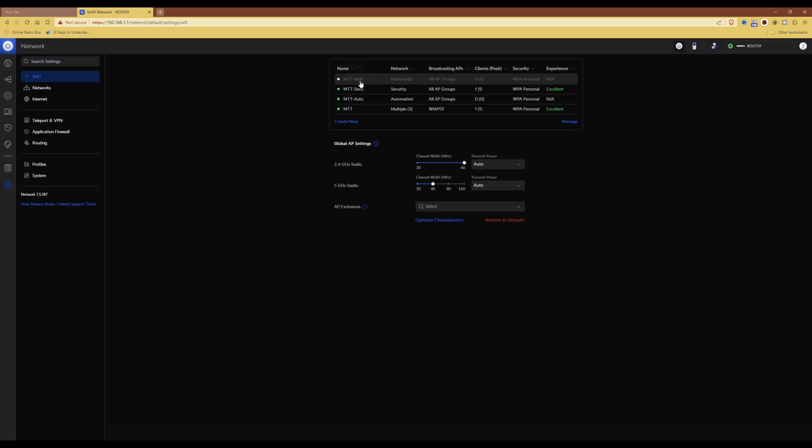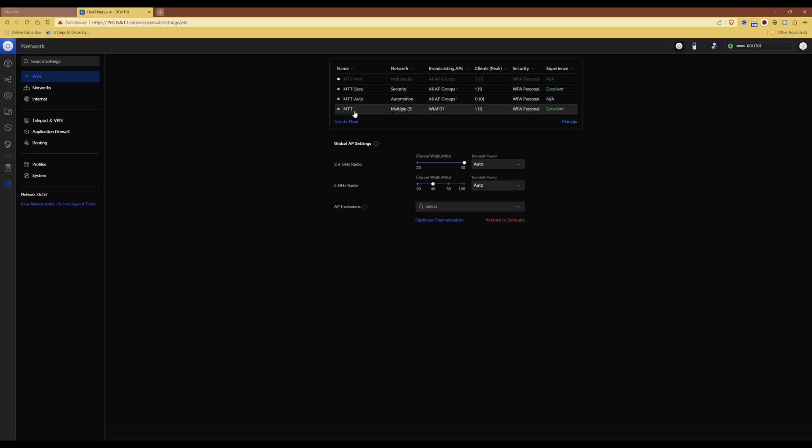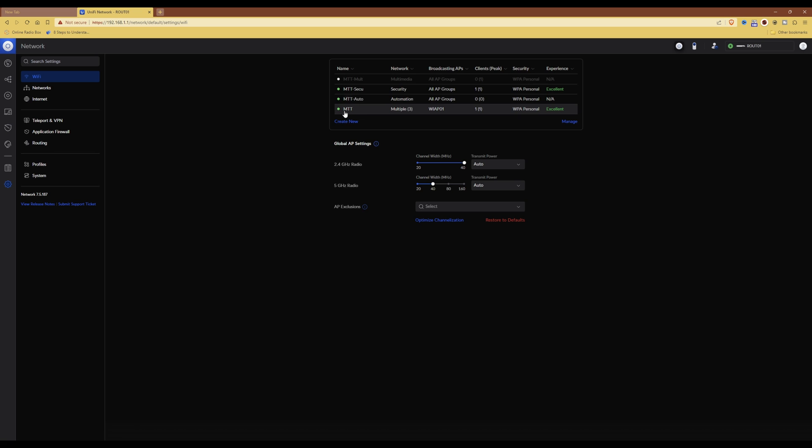So in this case, I've disabled MTT-MULT in order for the device, being my mobile phone, to connect to the MTT network and be allocated to the multimedia VLAN. So that Wi-Fi network for MTT-MULT with the multimedia VLAN has to be disabled before the device can connect to the new MTT Wi-Fi network using pre-shared keys and be allocated to the multimedia network.